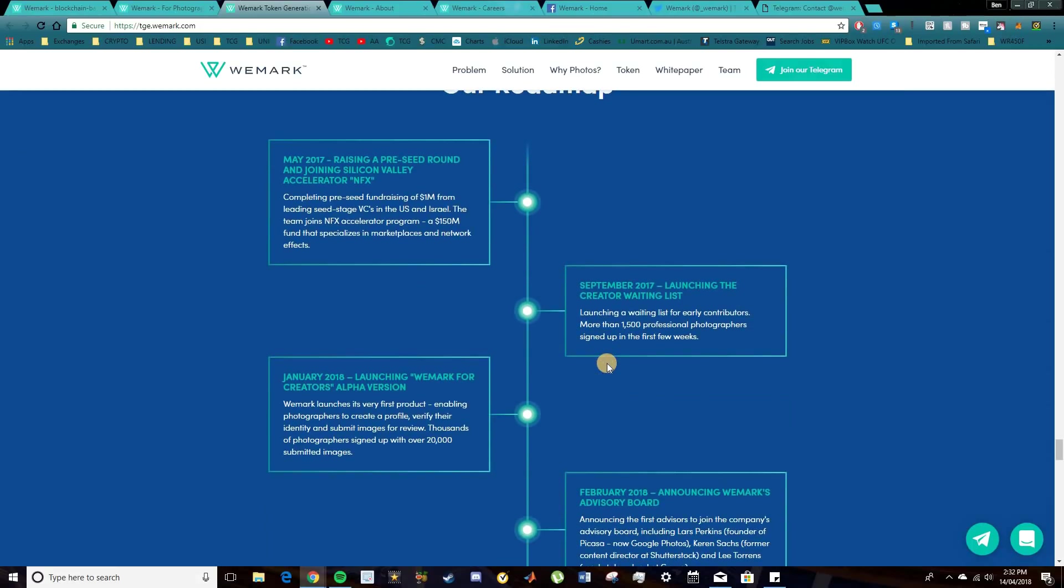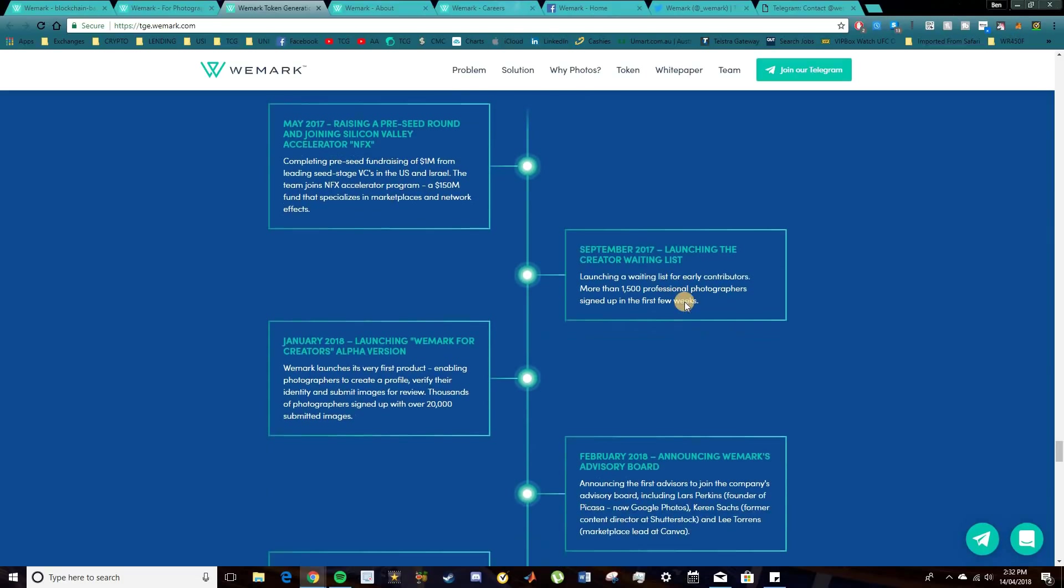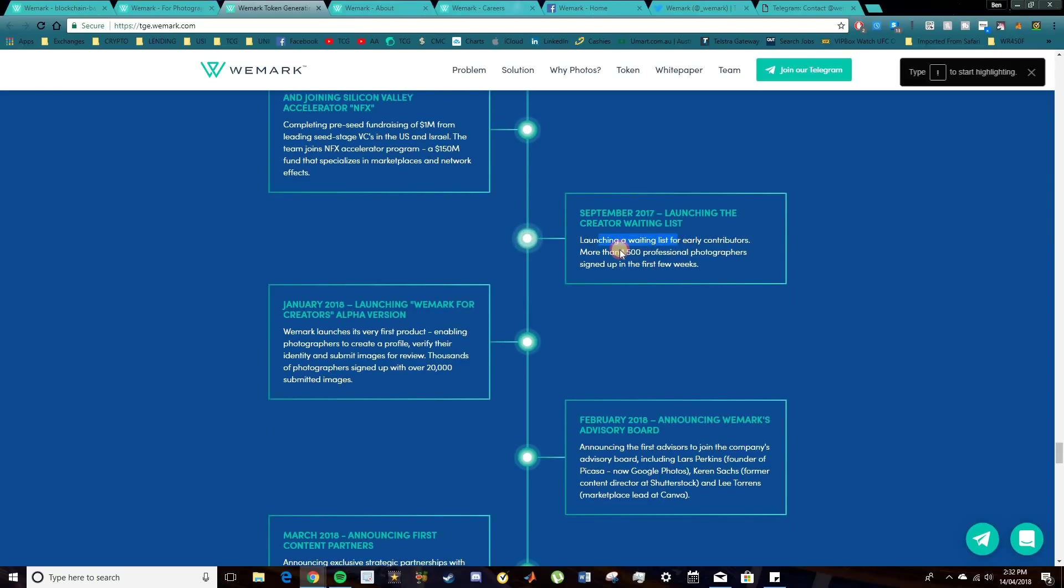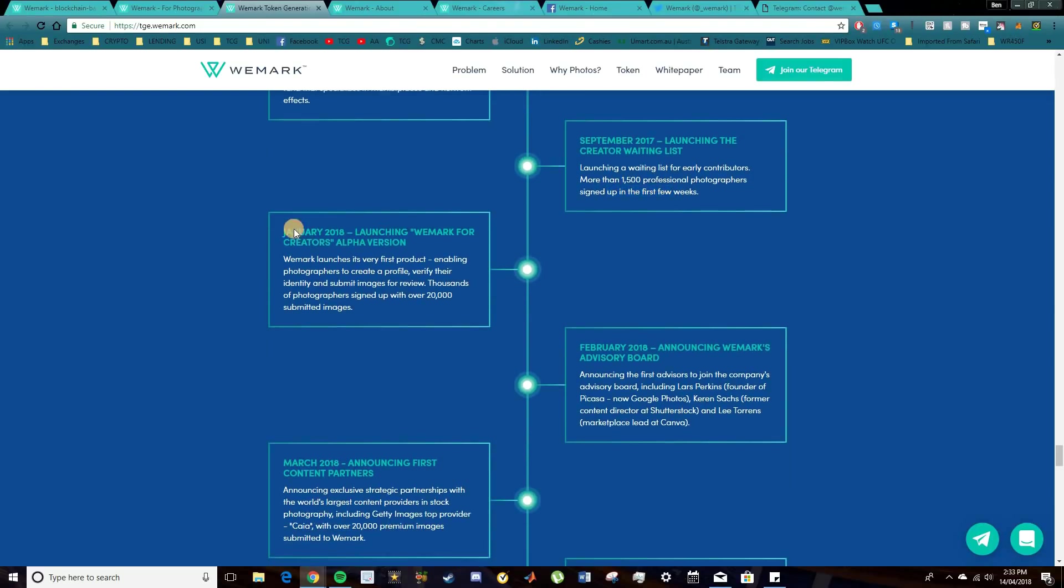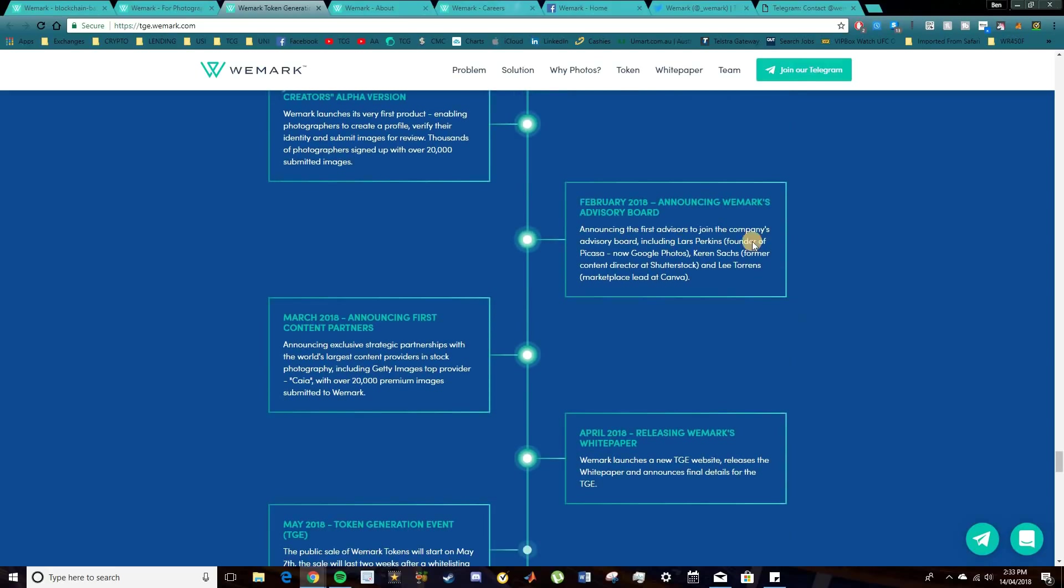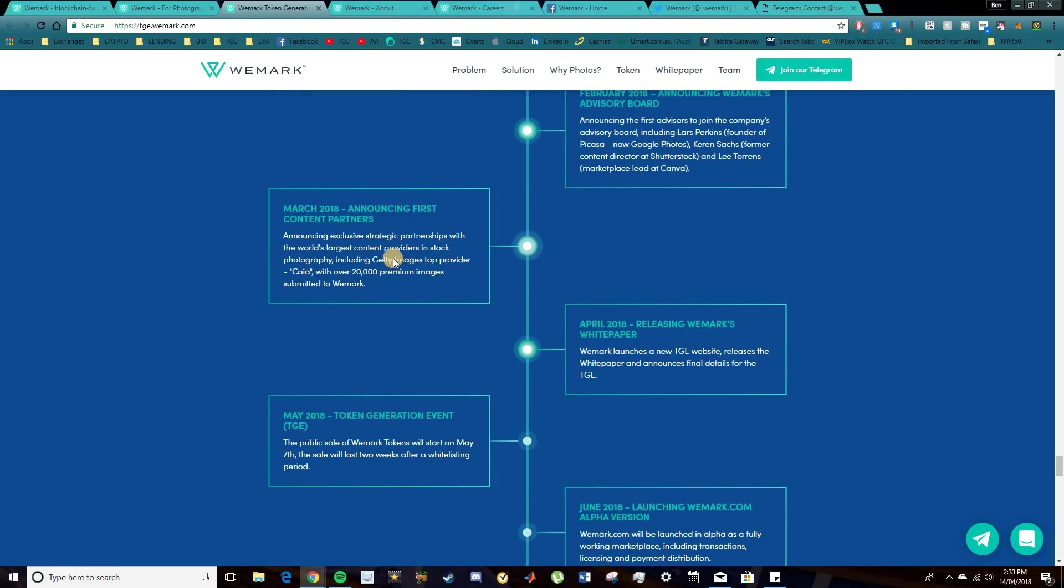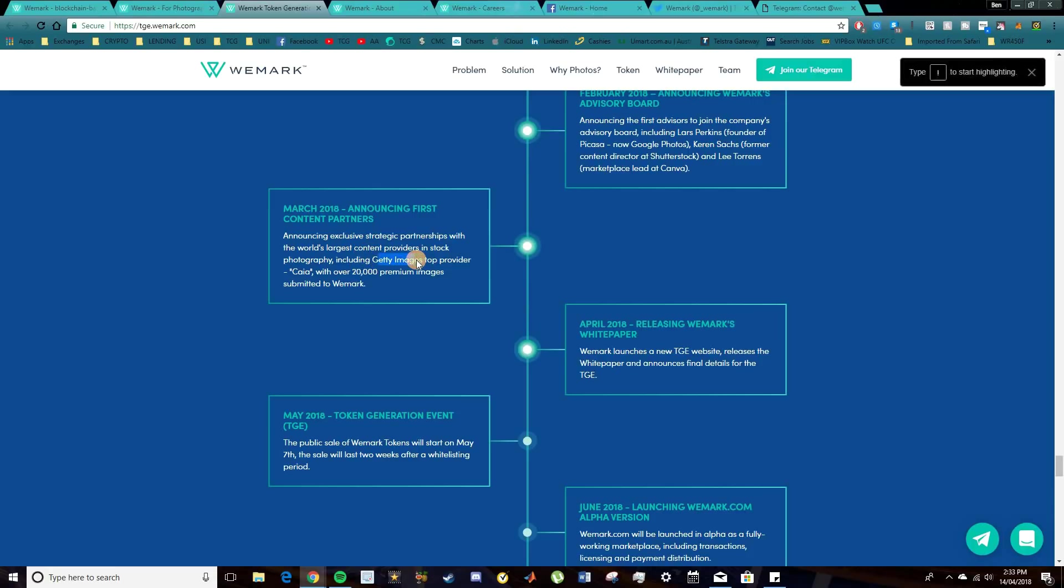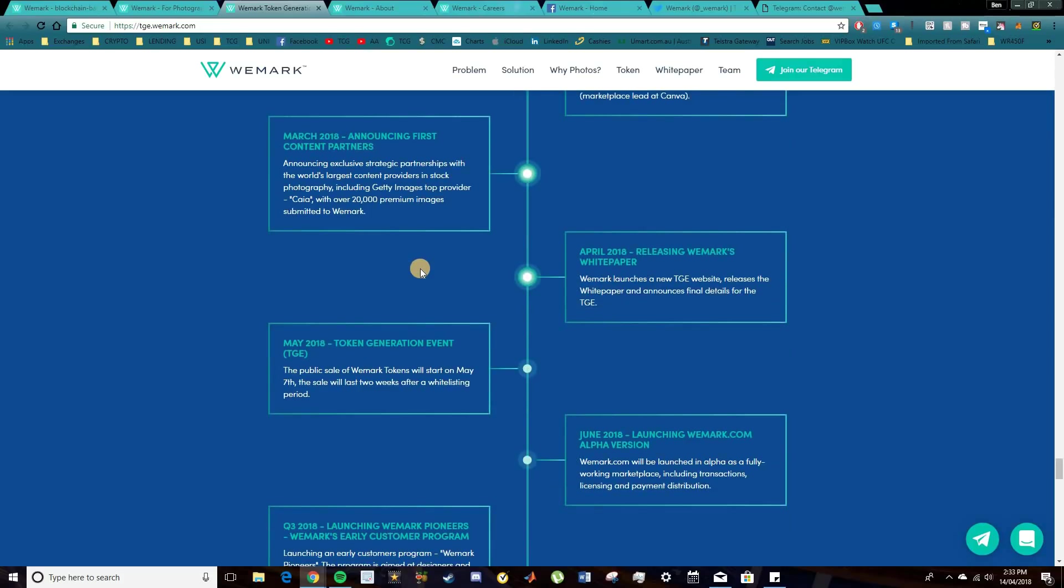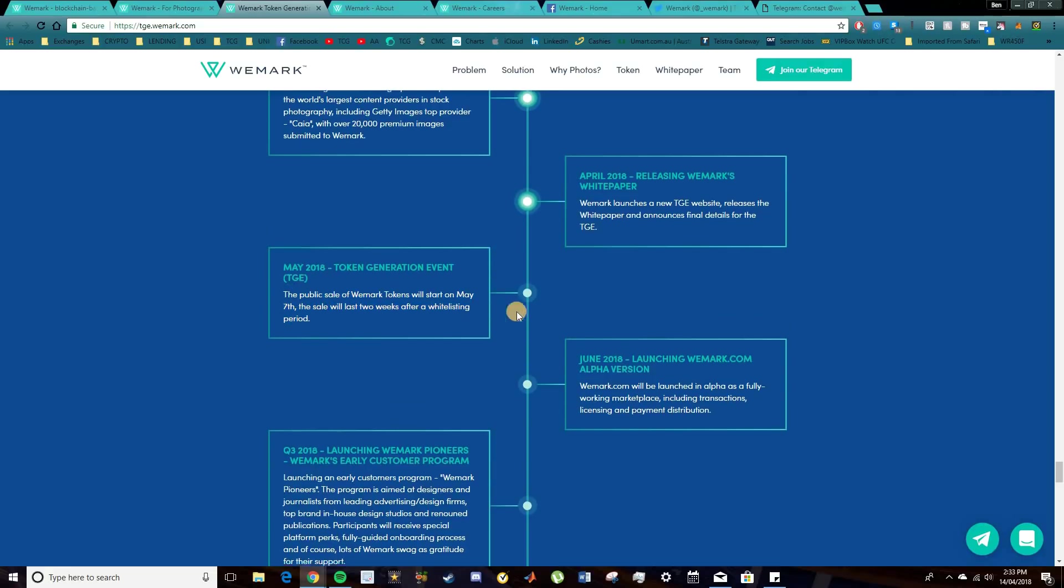Now, we join into the roadmap here. So there's been a bit of development in 2017. They had a seed round which raised $1 million. So that's pretty sweet. September 2017, they launched their waiting list. And more than 1,500 professional photographers signed up within the first few weeks. January 2018, they launched the WeMark Alpha version, which was pretty cool as well. And February, leading into the advisory board. So building on those advisors. March 2018, announcing the content partners. So that's pretty sweet to see as well. So strategic partnerships with those in the world's largest content providers in stock photography. Those include Getty Images. So they are a top provider with over 20,000 premium images submitted to WeMark. April 2018, the white paper. And obviously May 2018, the token generation event.